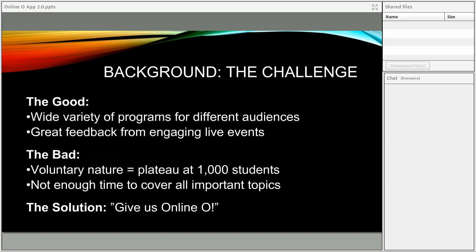Quite a wide variety of programs — many tailored to unique populations and generating great feedback because they're very interactive and engaging. The challenge is that participation in these programs at Douglas College is voluntary — students are not mandated to attend. Over the first few years, our participation rates plateaued at about a thousand students for new student orientation in August, representing somewhere between a half and a third of the total incoming population. So we weren't seeing as large a percentage of students as we'd like.